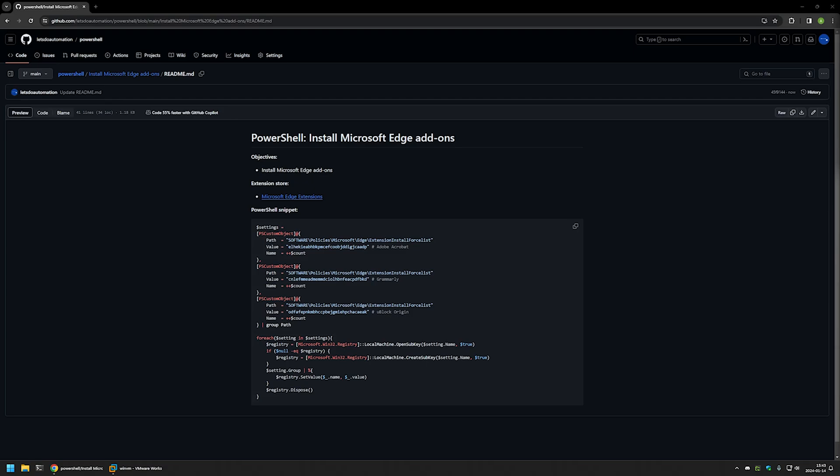In this video I'll be using PowerShell to install Microsoft Edge extensions. I'm starting from my GitHub page because there are a few bits of information here that I will be using for this video, and I will leave the URL in the description below.